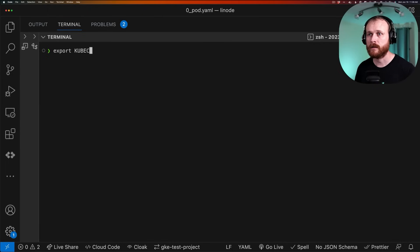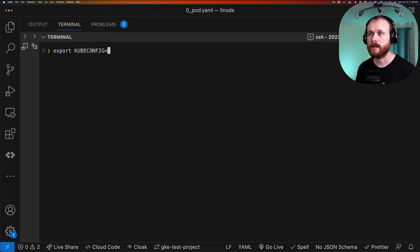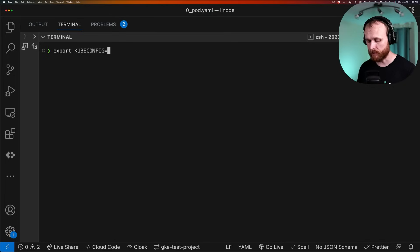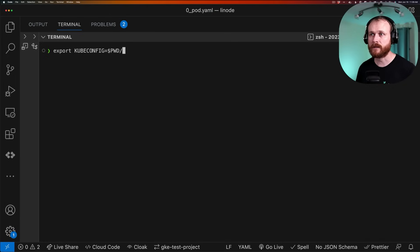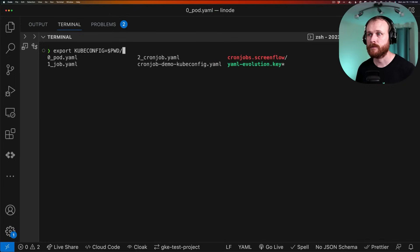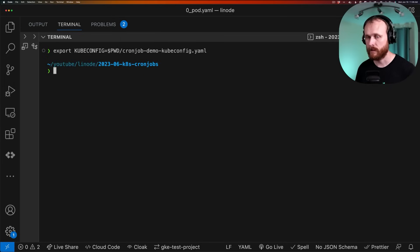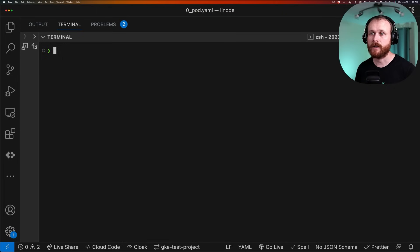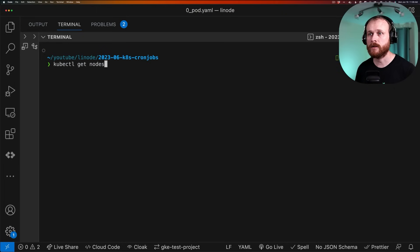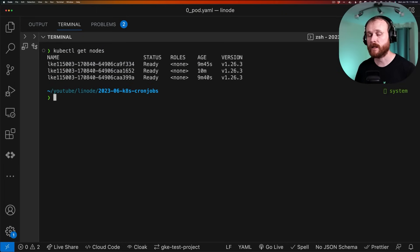I'll export the environment variable KUBECONFIG all caps and point it to my present working directory slash cronjob-demo-kubeconfig.yaml. Now if I do kubectl get nodes, we can see the three nodes in my cluster running.